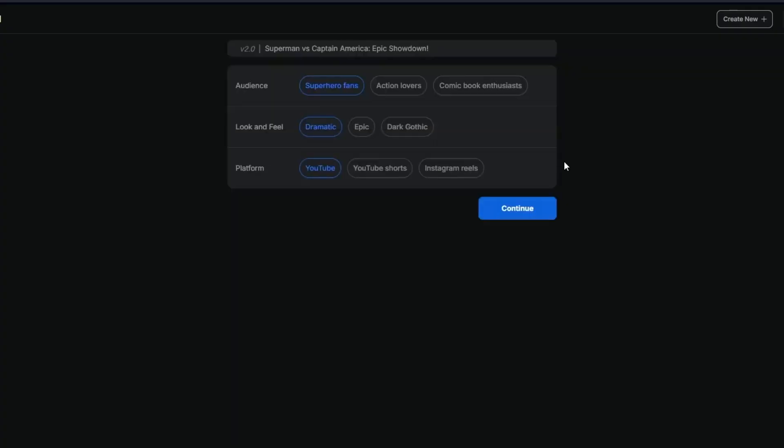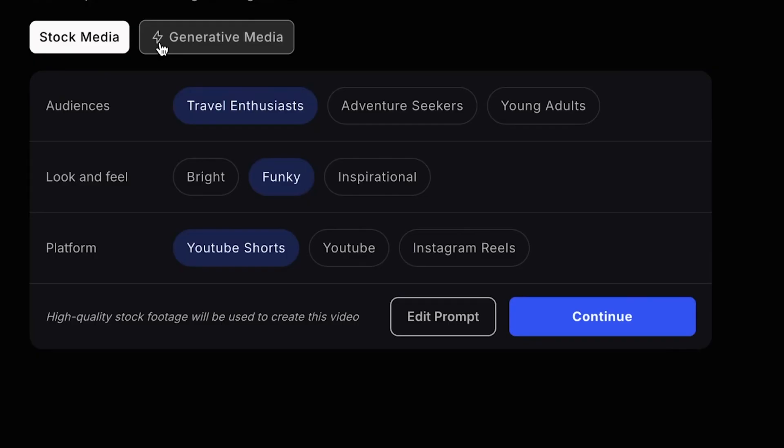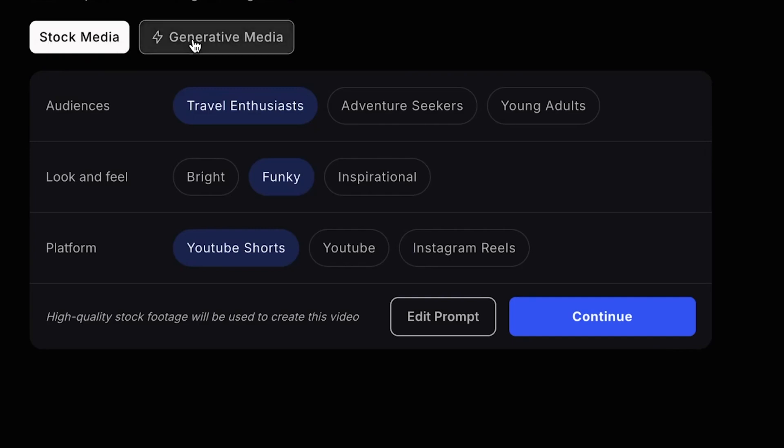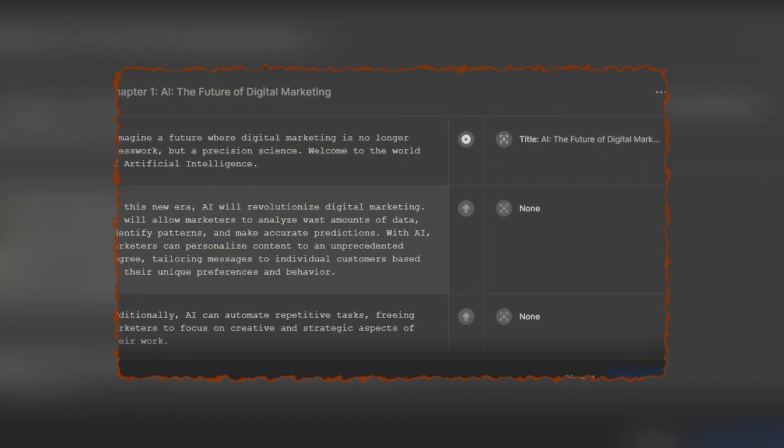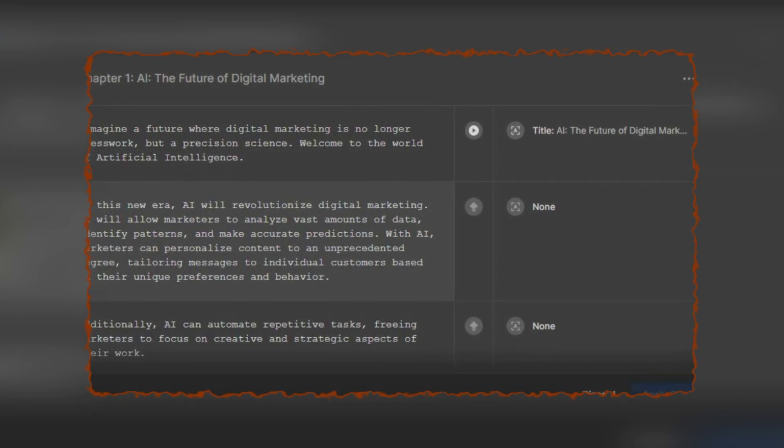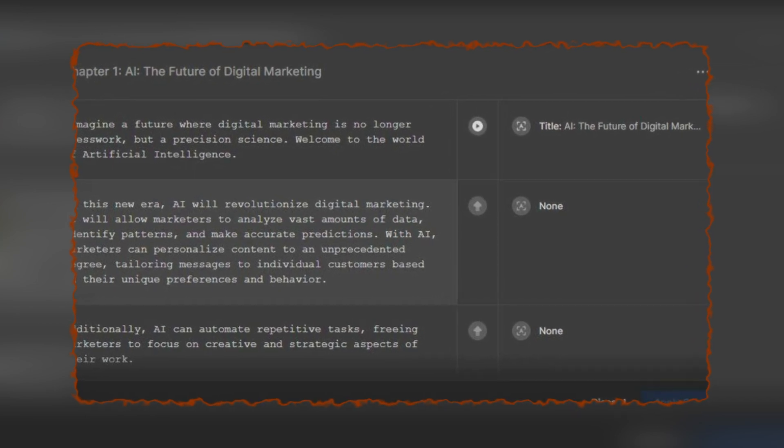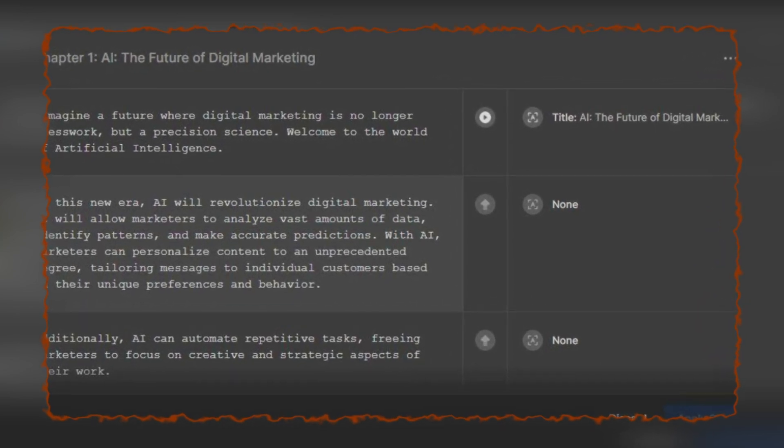InVideo makes it incredibly easy to customize your video in so many ways using natural language. If you want to make more detailed changes, such as modifying the script or editing the media, you can do so by clicking on the Edit button at the top. This gives you full access to all the footage and media included in your video.